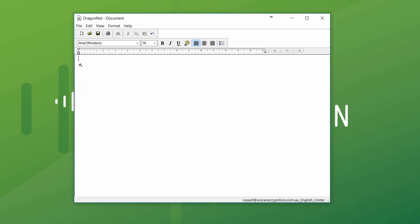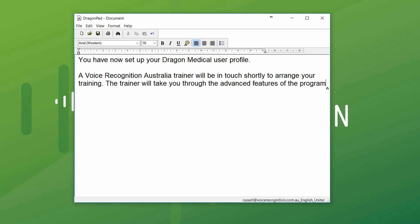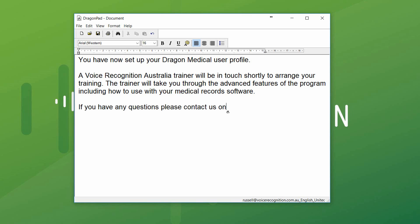You have now set up your Dragon Medical user profile. A Voice Recognition Australia trainer will be in touch shortly to arrange your training. The trainer will take you through the advanced features of the program, including how to use it with your medical records software. If you have any questions, please contact us on 1300 255 900.